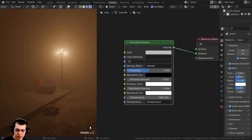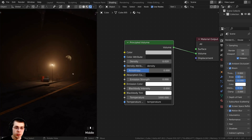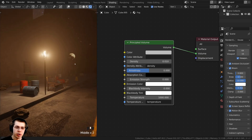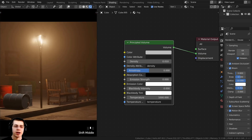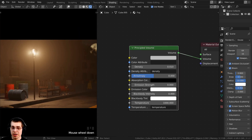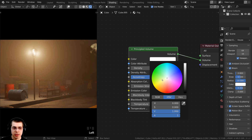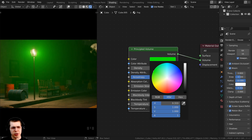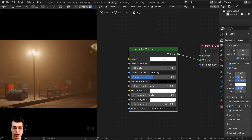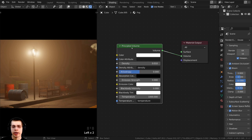I could turn the density down even more — to 0.05, 0.02, or even 0.01 if I want to see more in the background. You can also change the color of the fog. Right here on the color, I can click and change it to any color I want. I'll leave it as white but make it fully bright by turning it all the way up.